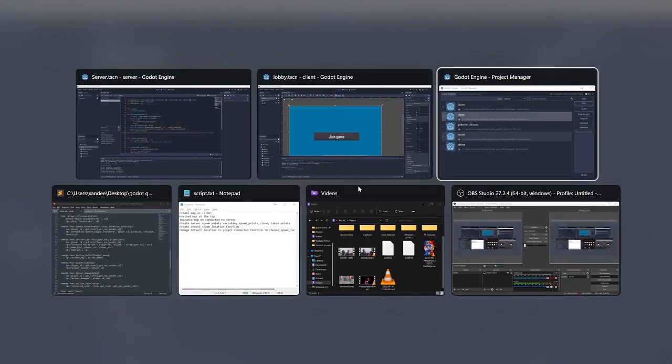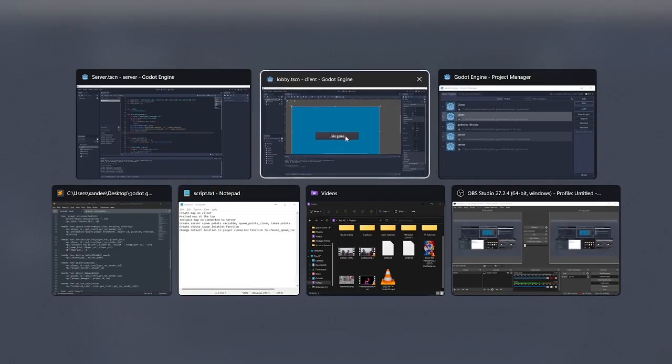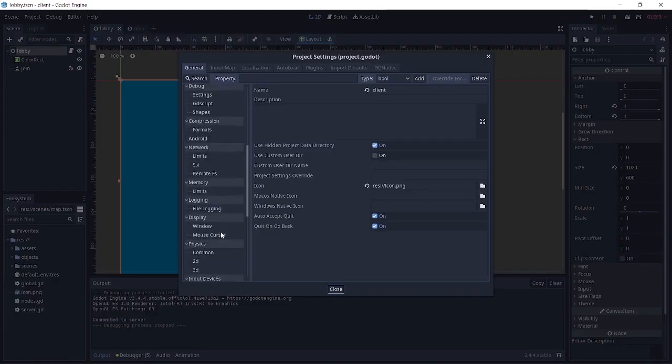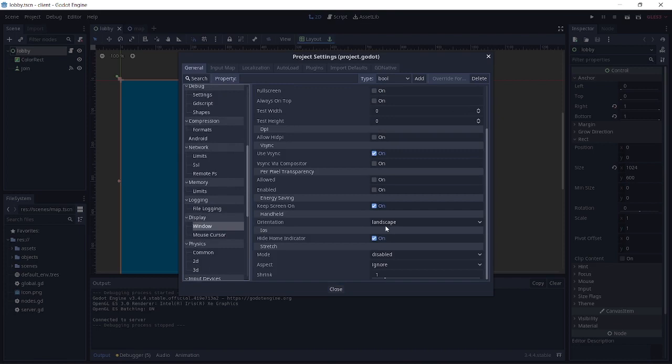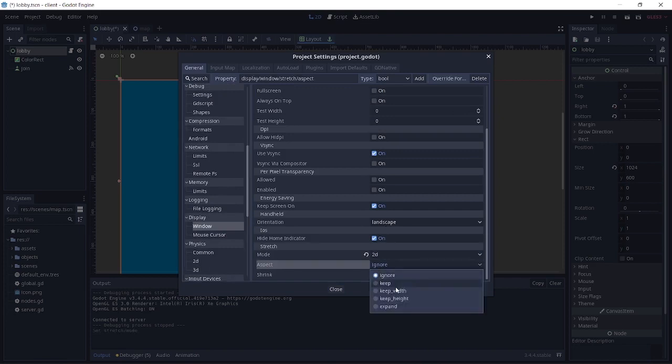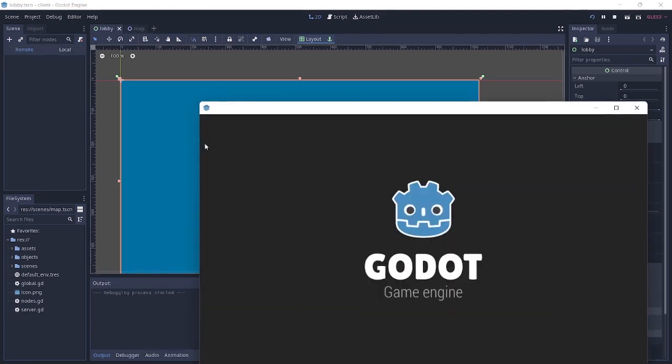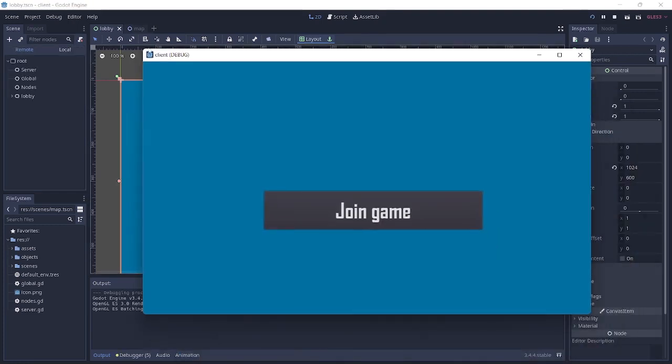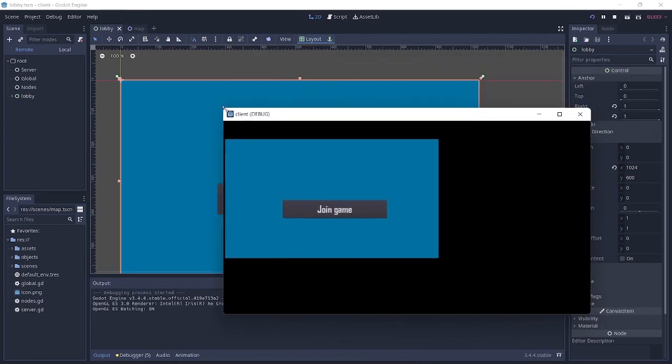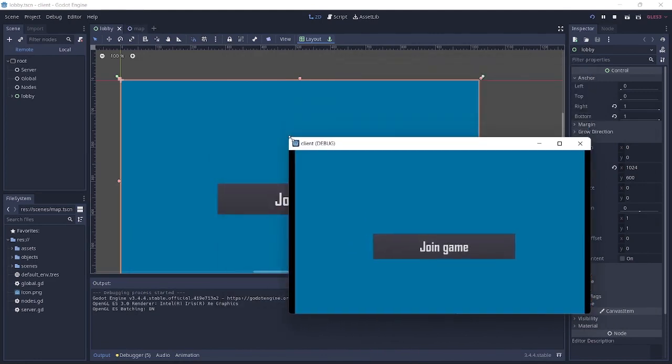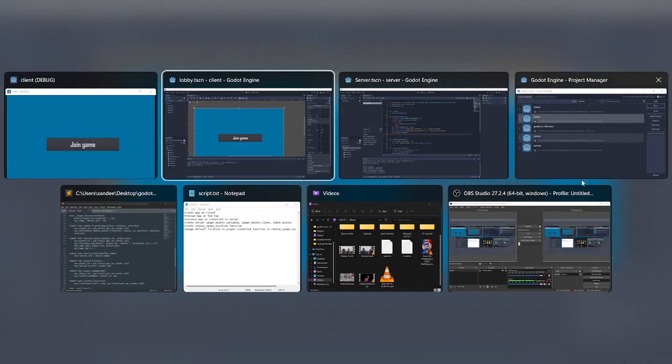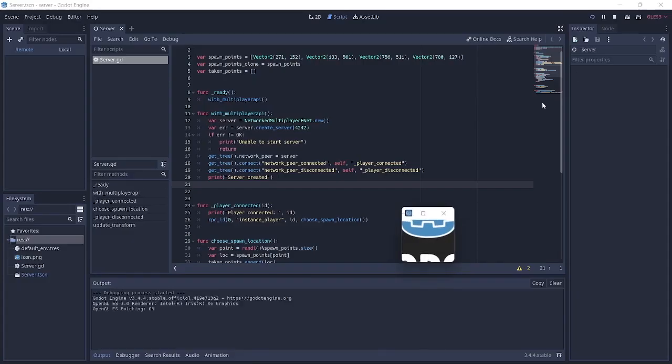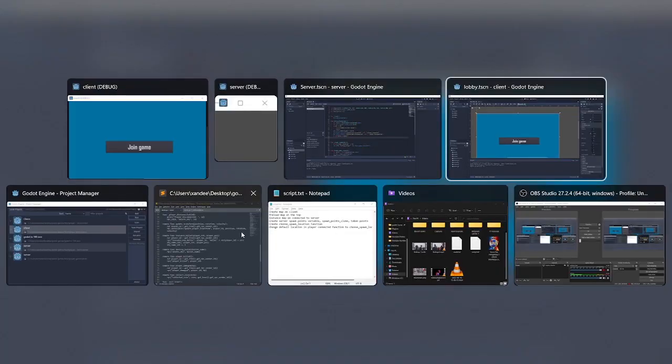But before I proceed, I'm just going to go over to the clients here and go over to Projects, Project Settings, go over to Display, Window, and down here we're going to set stretch mode to 2D and aspect to keep. The reason for that is so that when we run this scene, when we resize it, it just kind of resizes it to the scale here. So I run this.